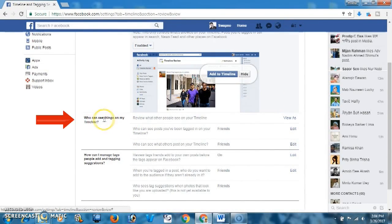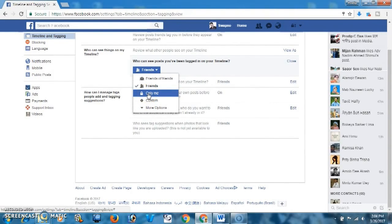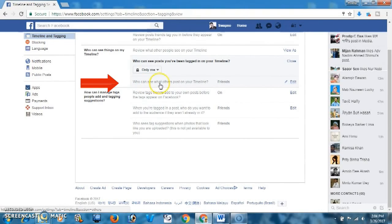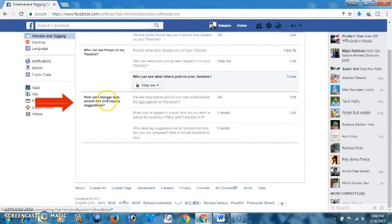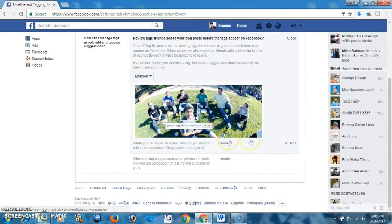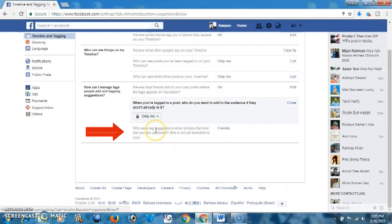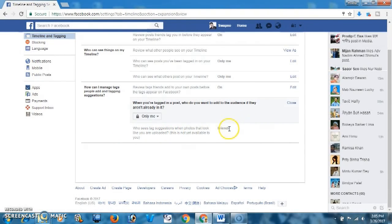'Who can see things on my timeline' — Only Me. 'Who can see what others post on your timeline' — Only Me. For tagging suggestions, enable it. 'When you are tagged in a post, who do you want to add to the audience if they aren't already in it' — Only Me. 'Who sees tag suggestions when photos that look like you are uploaded' — Friends is good.